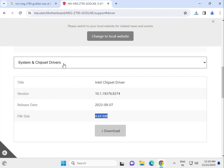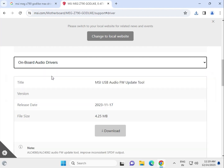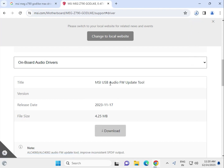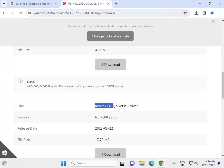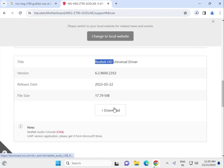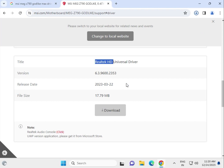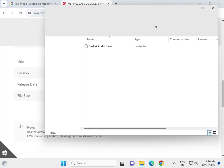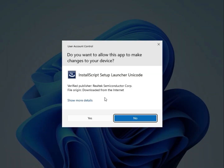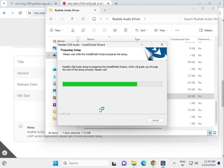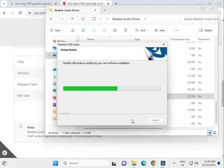Next, install the onboard audio driver. Click to download the audio update tool. Select the Realtek HD Universal Driver and download it for audio. Open the folder, find setup.exe, and double-click to open it. Click Yes, then Next to begin the installation process.